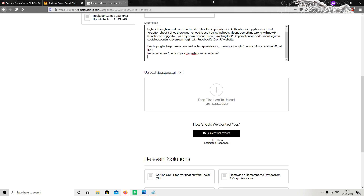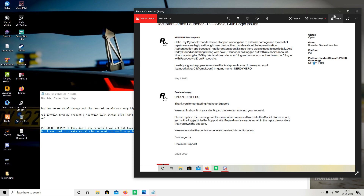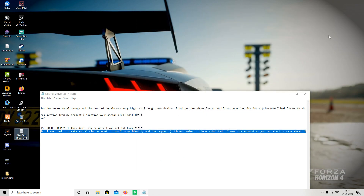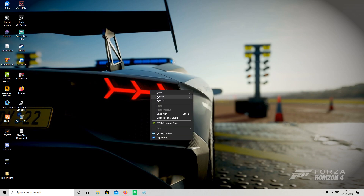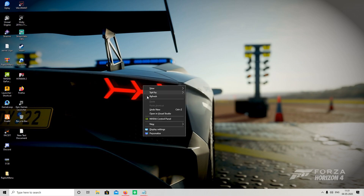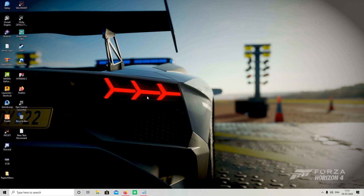So guys, it is a very easy method to remove two-step verification from your Rockstar Games account — no worry at all. Thank you for watching this video. Please like, share, and subscribe. Thank you guys, bye bye, see you in the next video.